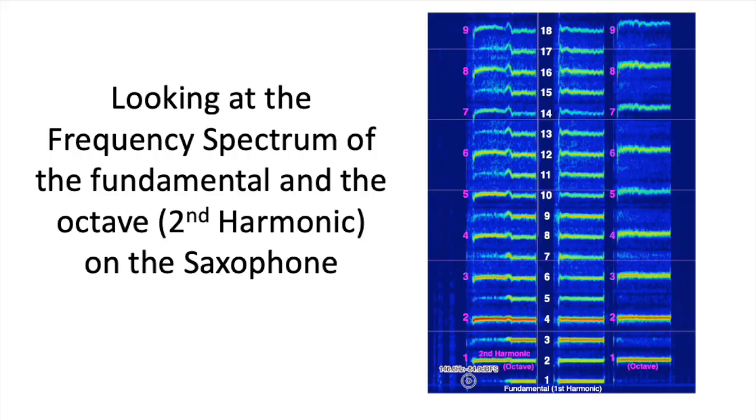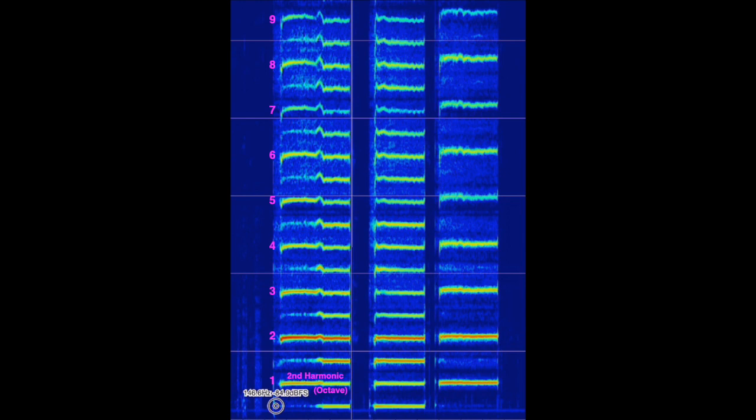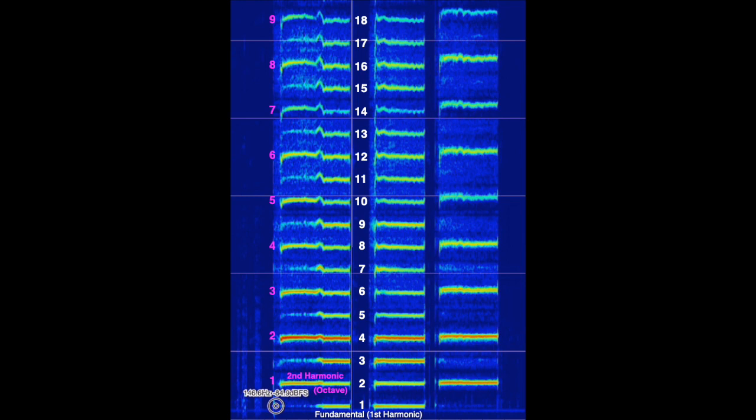So let's look at the frequency spectrum for the fundamental and the octave. Playing the octave has a harmonic series with all of the integer multiples intact. Switching to the fundamental, it's clear to see that the octave involves the even-numbered harmonics of the fundamental. But the fundamental is a harmonic series with every single one of the integer multiples present.